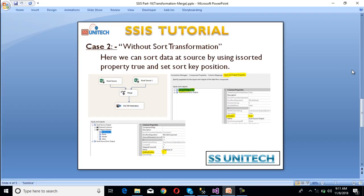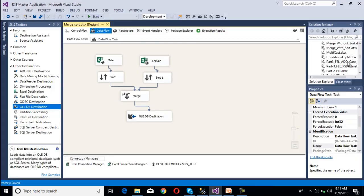In case 2, we will do this without using sort transformation. Here we can sort data at the source by using its 'IsSorted' property set to true and setting the sort key position.